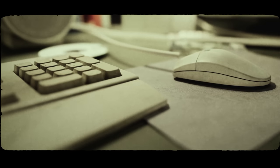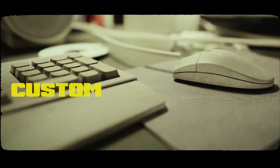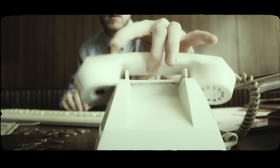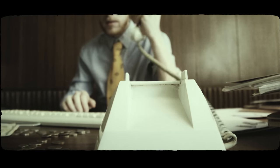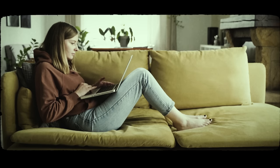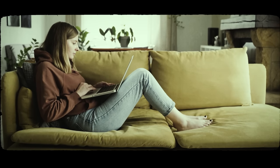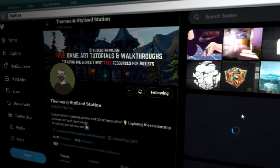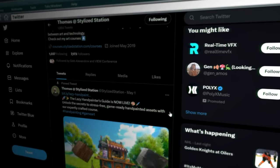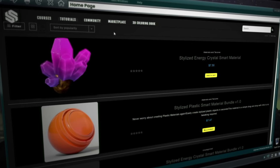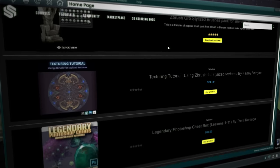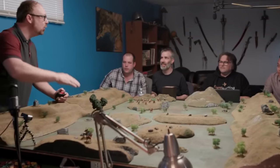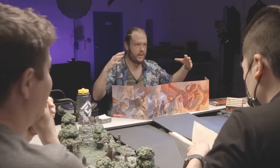Secondly, you can offer your services as a custom environment creator for other DMs or players, allowing a more personalized experience for your clients. You can advertise your services on online marketplaces like Fiverr or Upwork, run your own social media, or create a website to showcase your work and attract clients. By creating your own D&D environments, not only can you have fun and learn new skills, but you can also turn it into a very profitable venture.